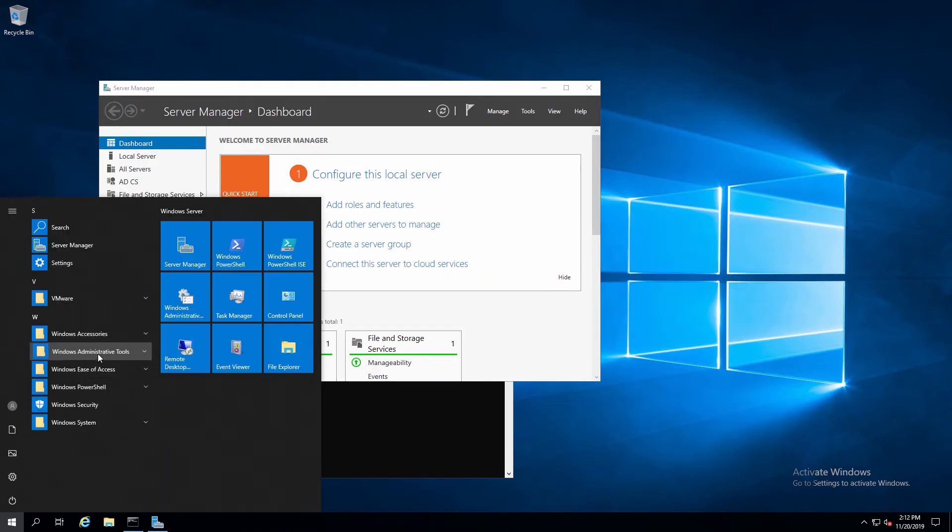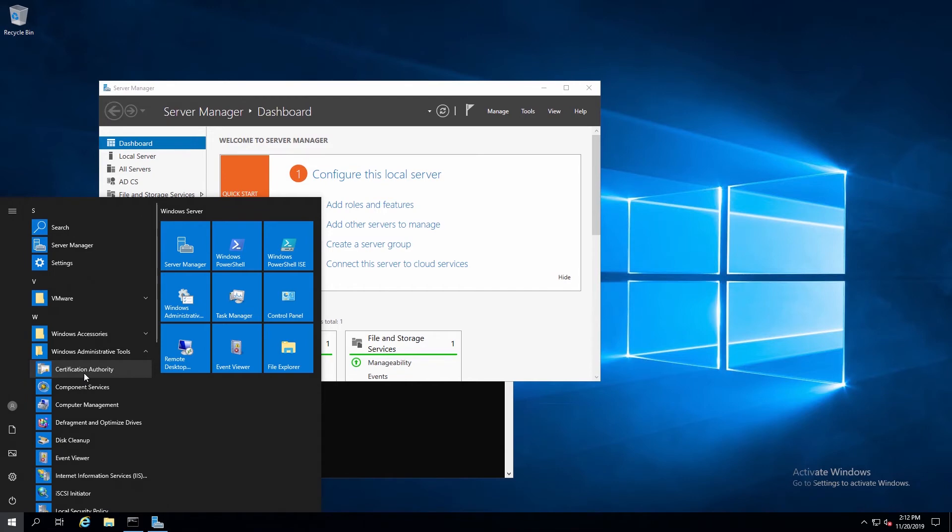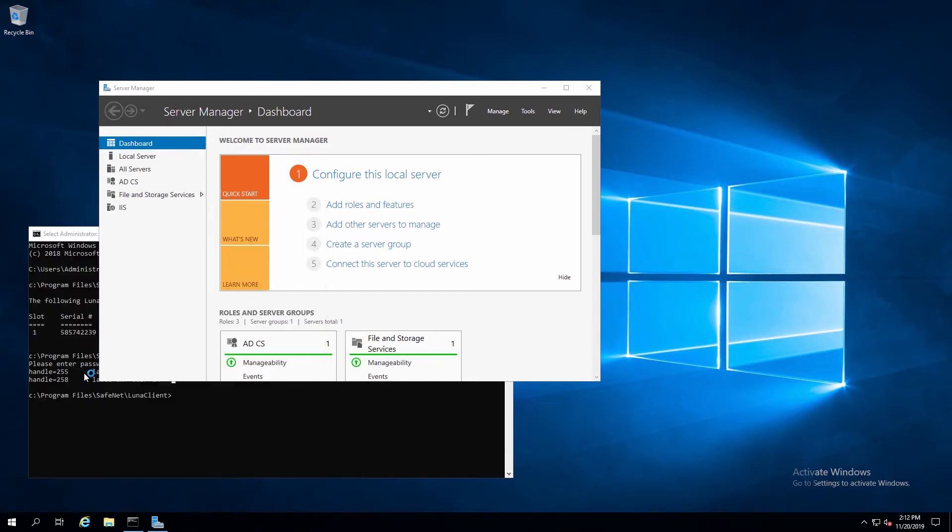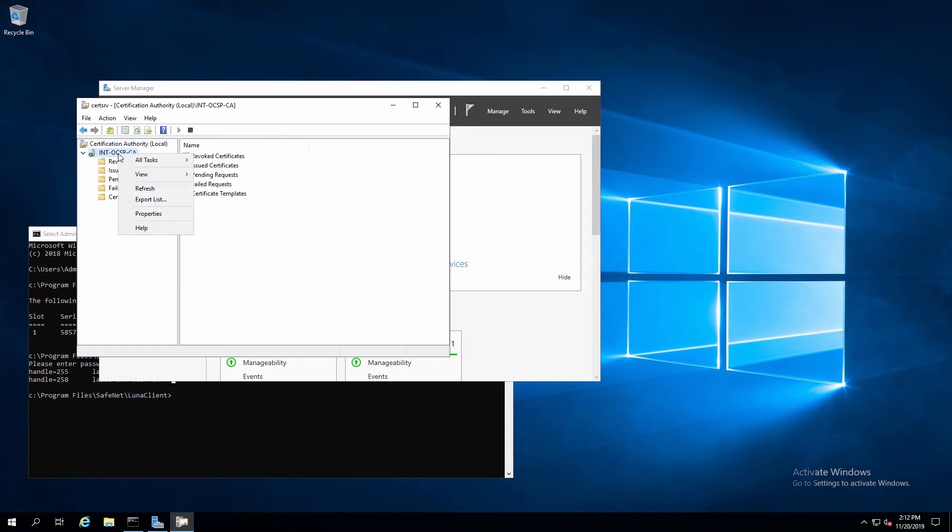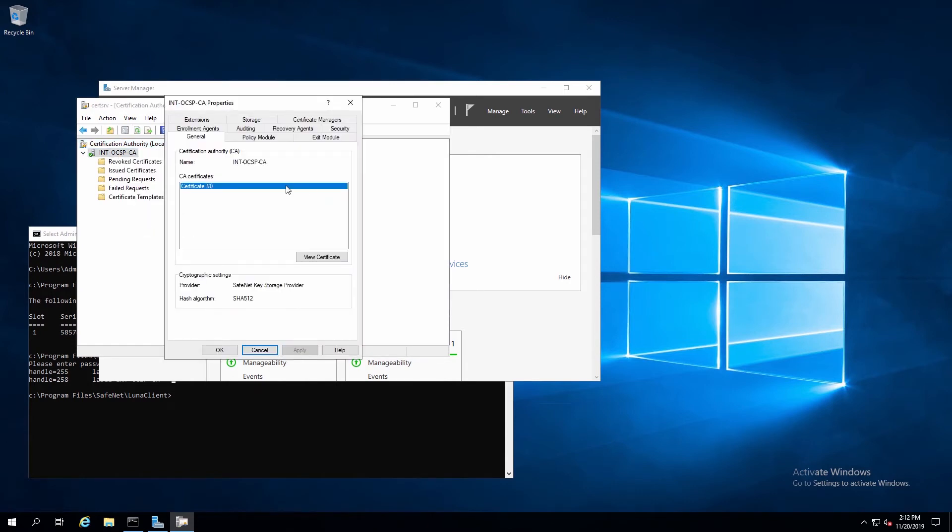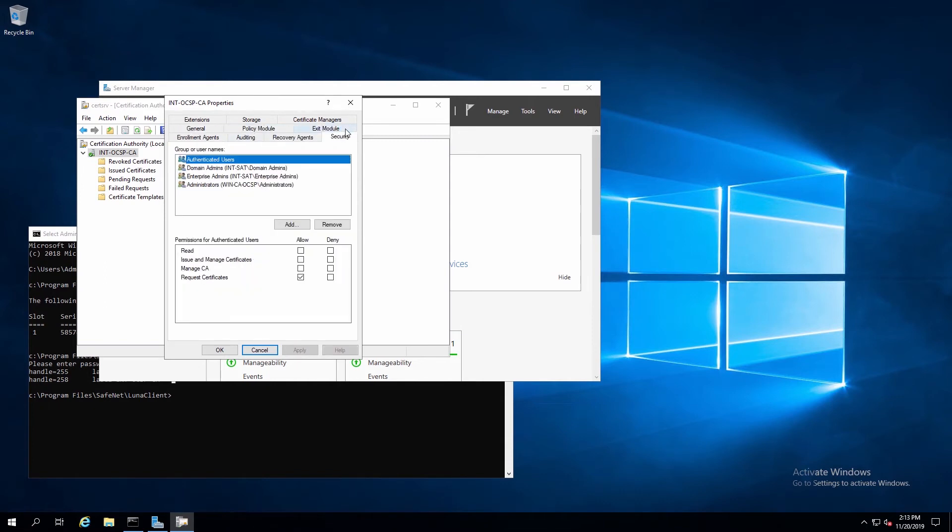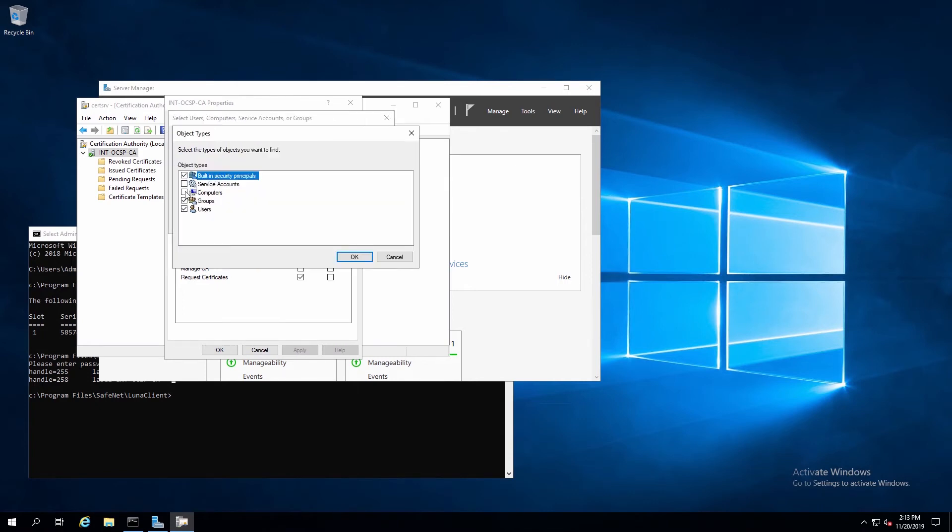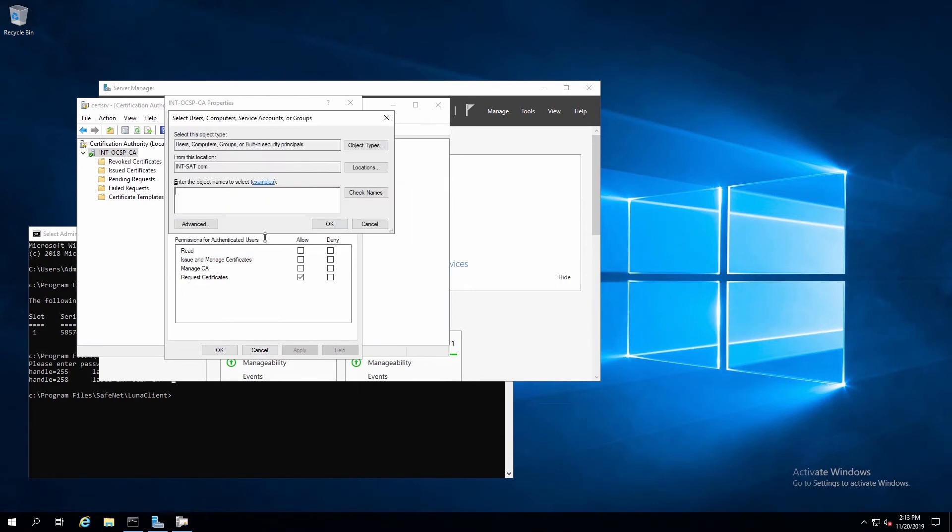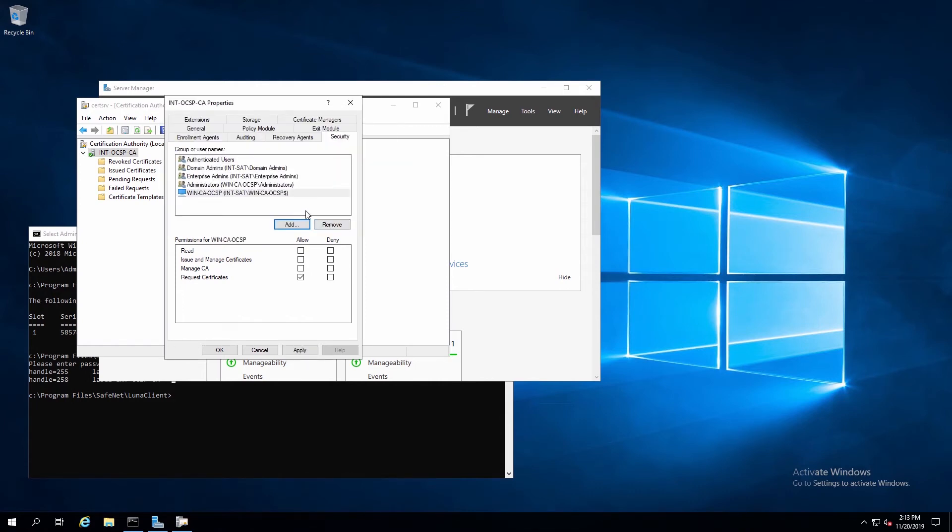Under Windows Administrative Tools, we'll select Certification Authority. Here we'll right-click on the CA name, and select Properties. Here we'll click on the Security tab, and again we'll add the computer name for the OCSP responder. So again, we'll enter the computer name, select Object Types, select Computers, check Names, and then Apply.